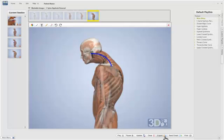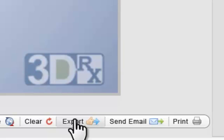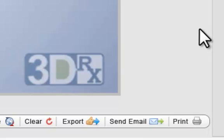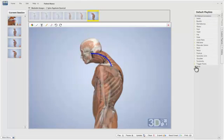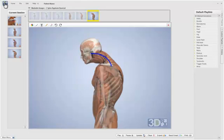Once you have these images that you've drawn upon, you can export, email, or print those images. That's the basic features of the 3D side. There are hundreds of animations to choose from, and we cover all the common conditions that you would see with a patient day in and day out. It's very helpful in communication with the patient so they can quickly understand their condition.